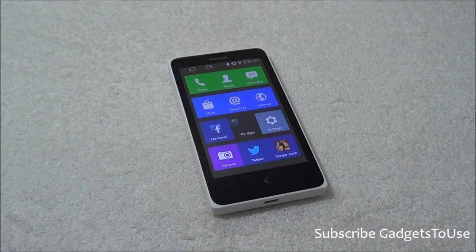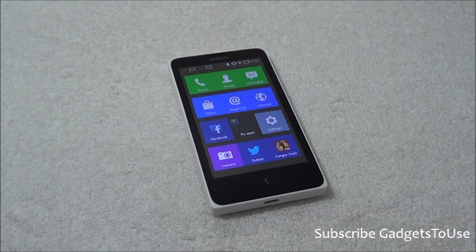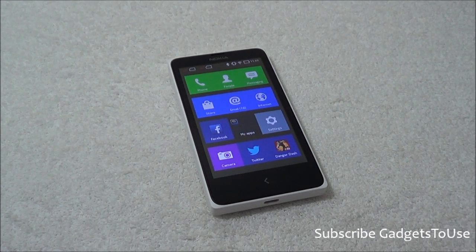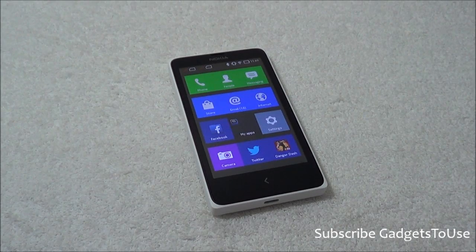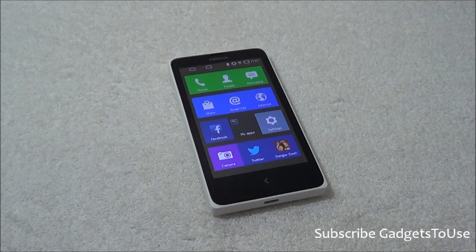Hey guys, this is Abhishek from GadgetsTube.com. Today we are going to tell you how you can actually change the UI on Nokia X, Nokia X Plus, Nokia XL, and other Nokia X series devices which are running on a custom version of Android.